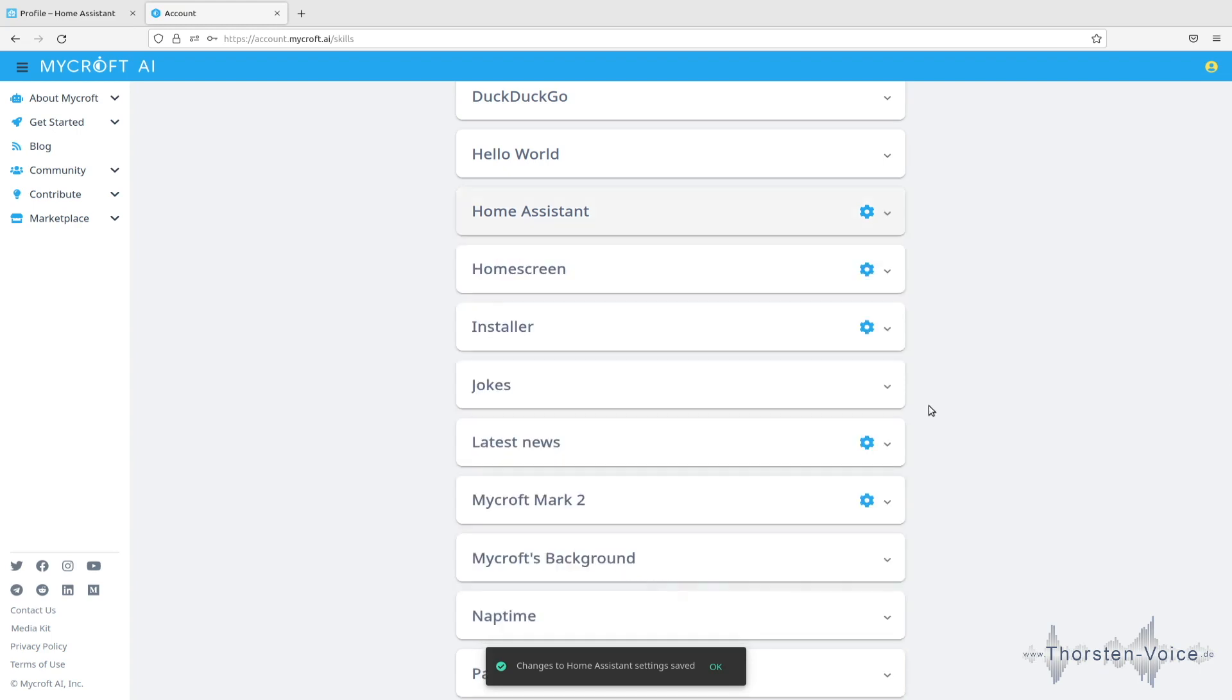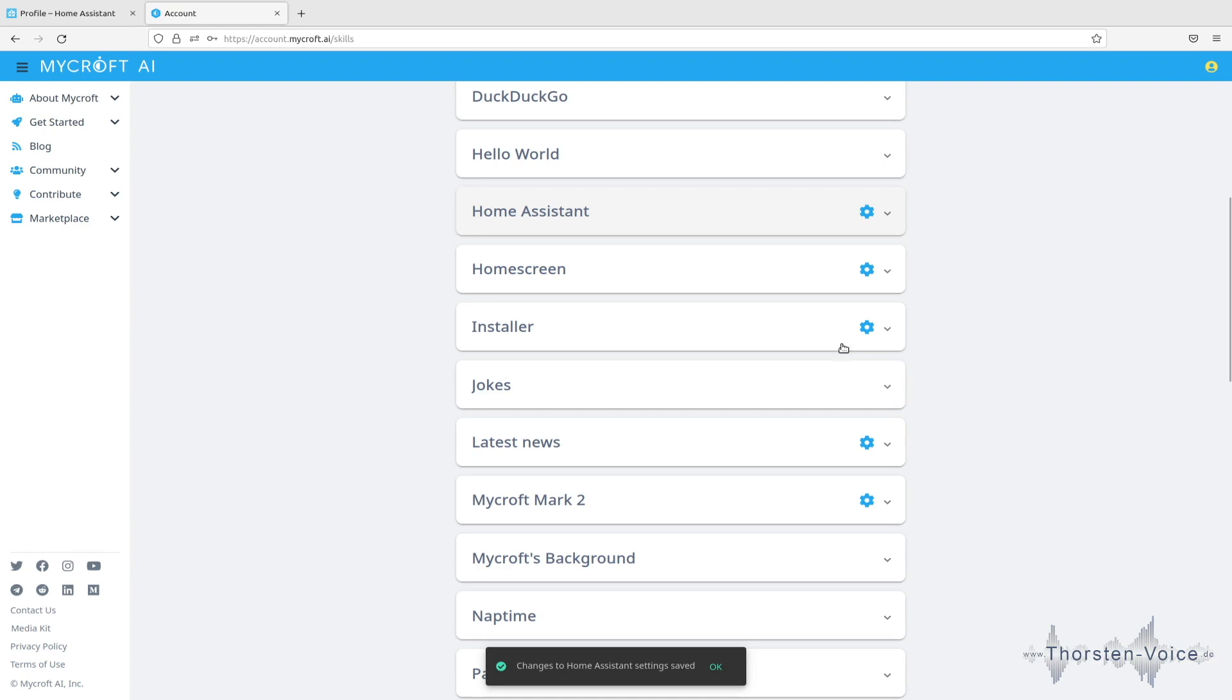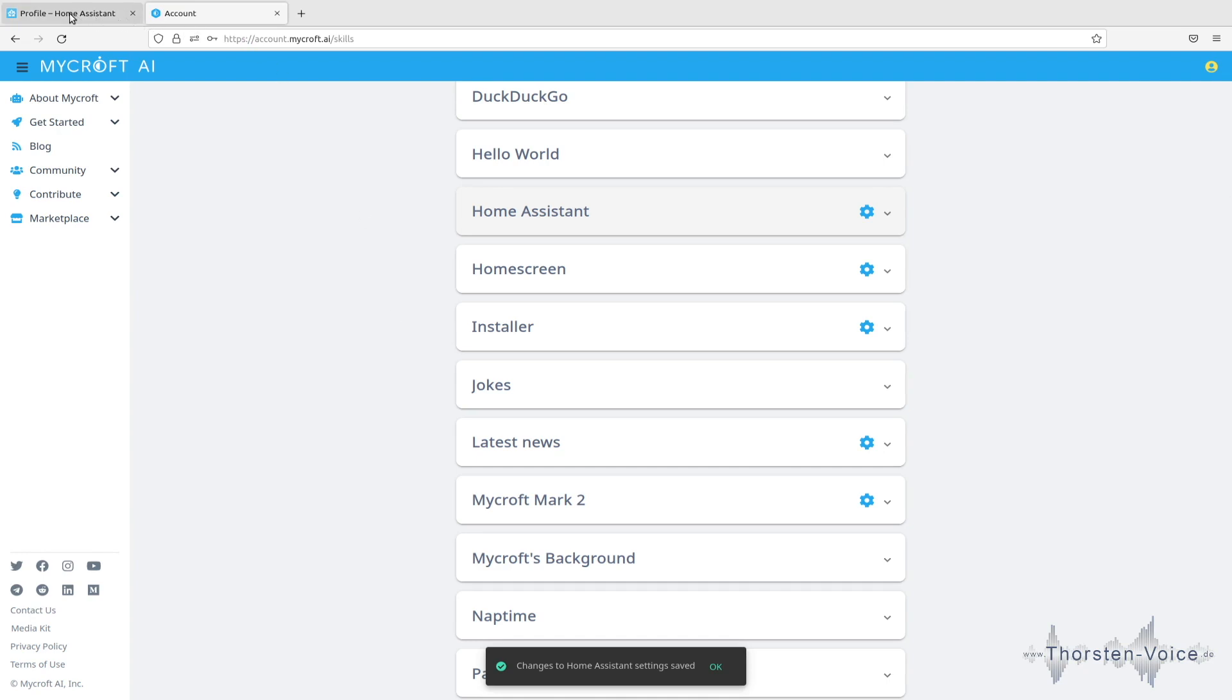So, what we can do now is we can force the Mycroft installation to update that configuration by running the following voice command. Hey Mycroft, update configuration. Configuration hasn't changed. So, I've been too slow. That change in configuration has already been synced between Mycroft's backend and my installation. So, this should be all on the configuration side.